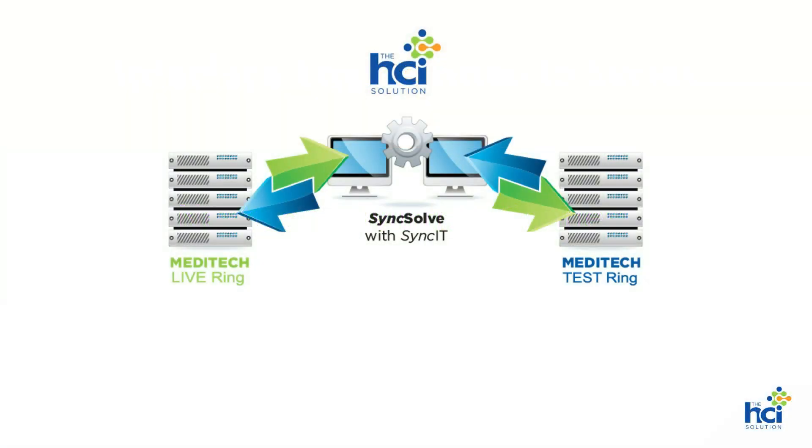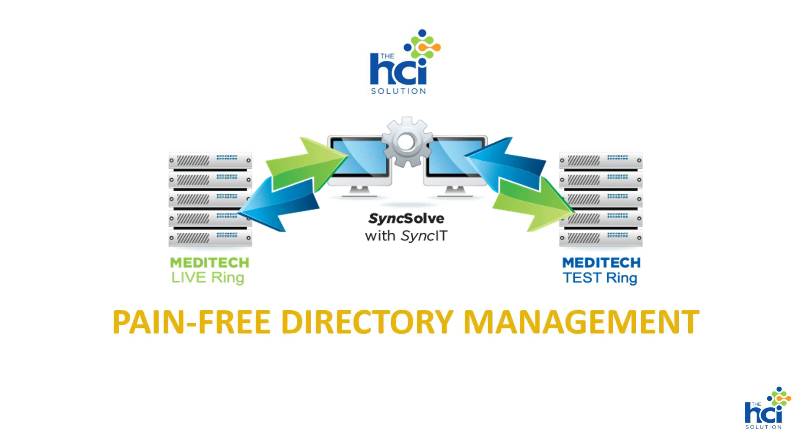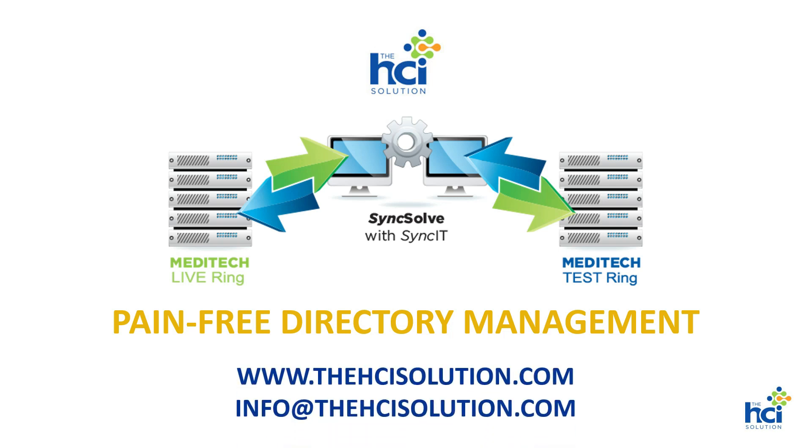Tired of dictionary sticking out reminders on your desk? Syncsoft automated dictionary management virtually eliminates the pain and wasted time related with dictionary synchronization in Meditech. For more information please visit thehcisolution.com or email info at thehcisolution.com.